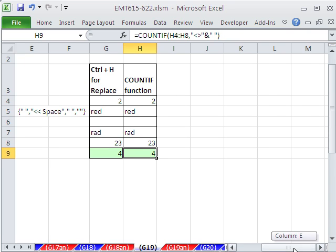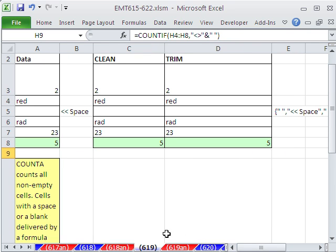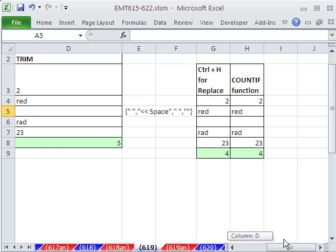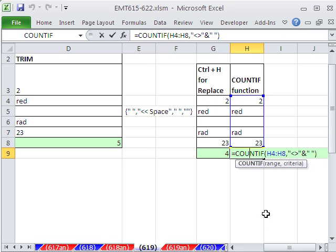So there you go. Some interesting things about a space in a cell, the clean, the trim, replace, and COUNTIF, not a space. We'll see you next trick.